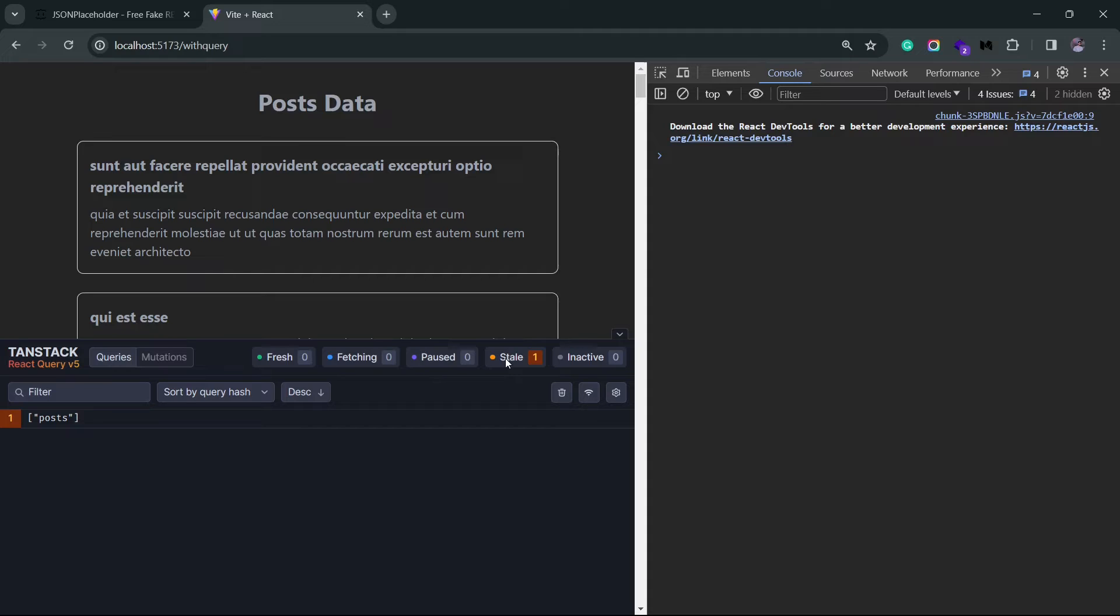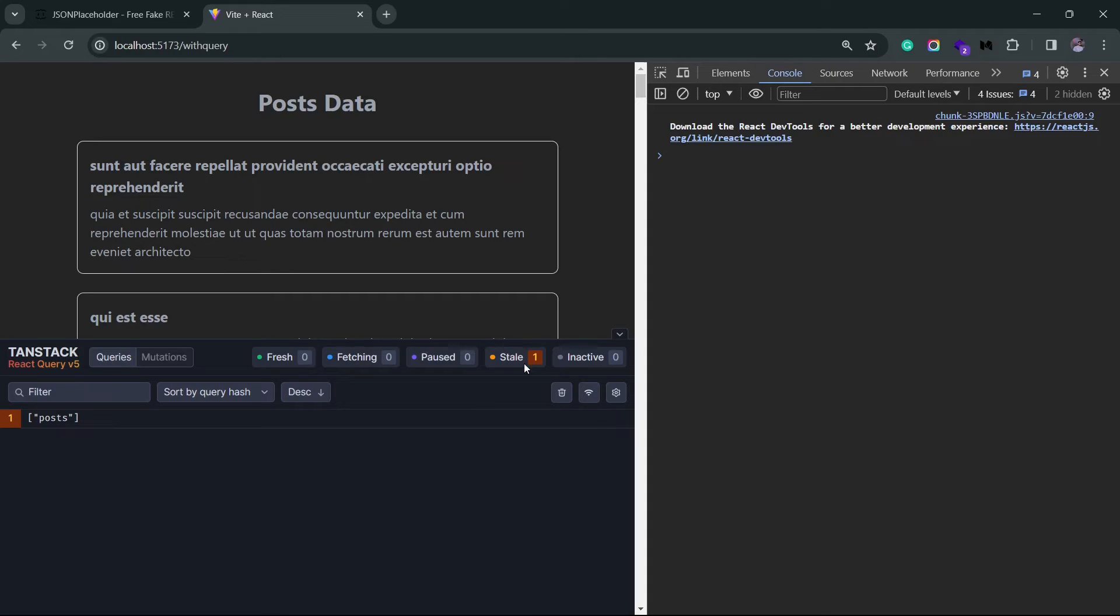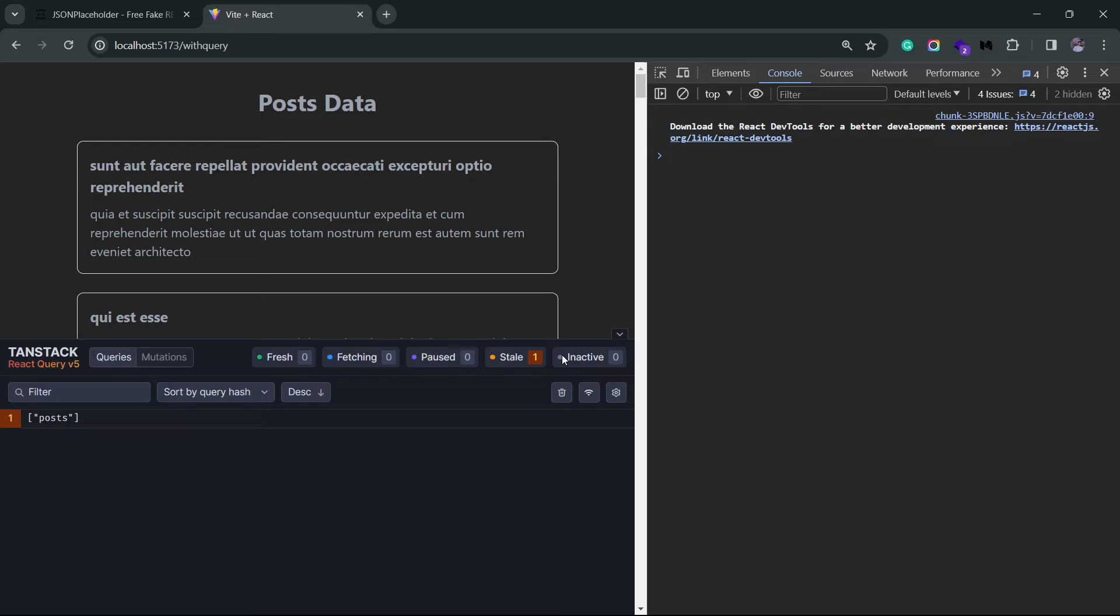Then there's the fetching state that tracks when a query is actually fetching the data. Then finally, we have the inactive state. Basically, inactive queries are queries that are not currently being used by any component. These queries will be automatically garbage collected after a certain time to free up memory. The current default, I believe, is five minutes, but you can tweak that as well.